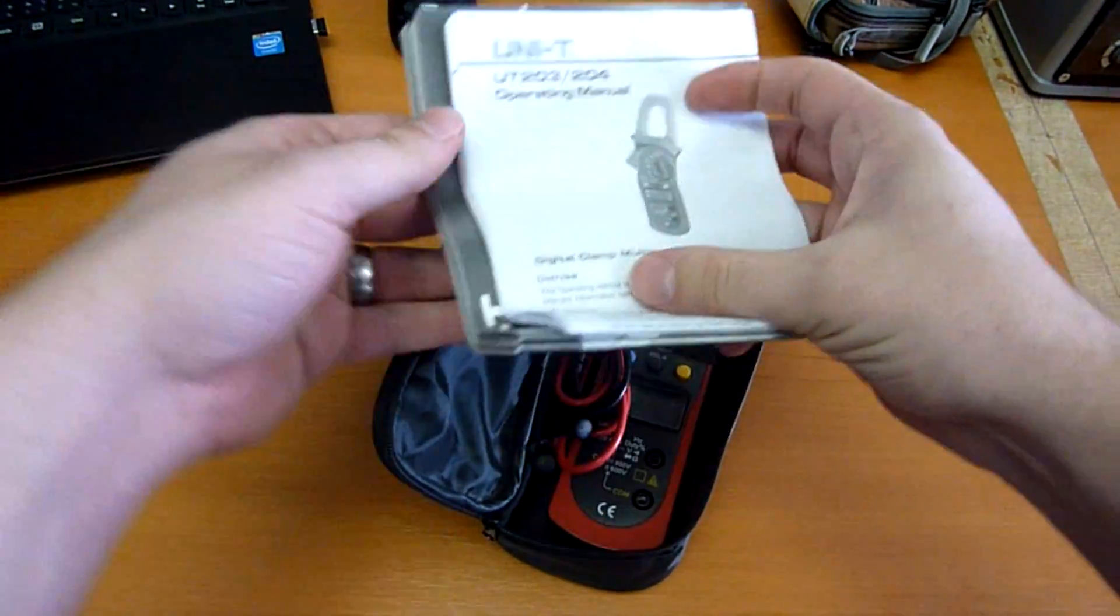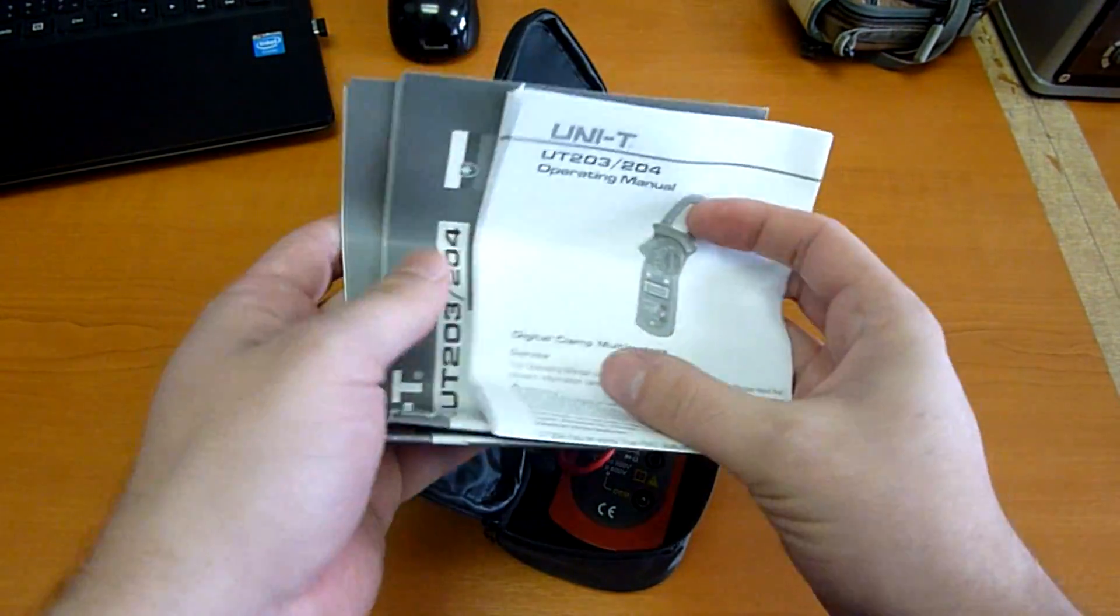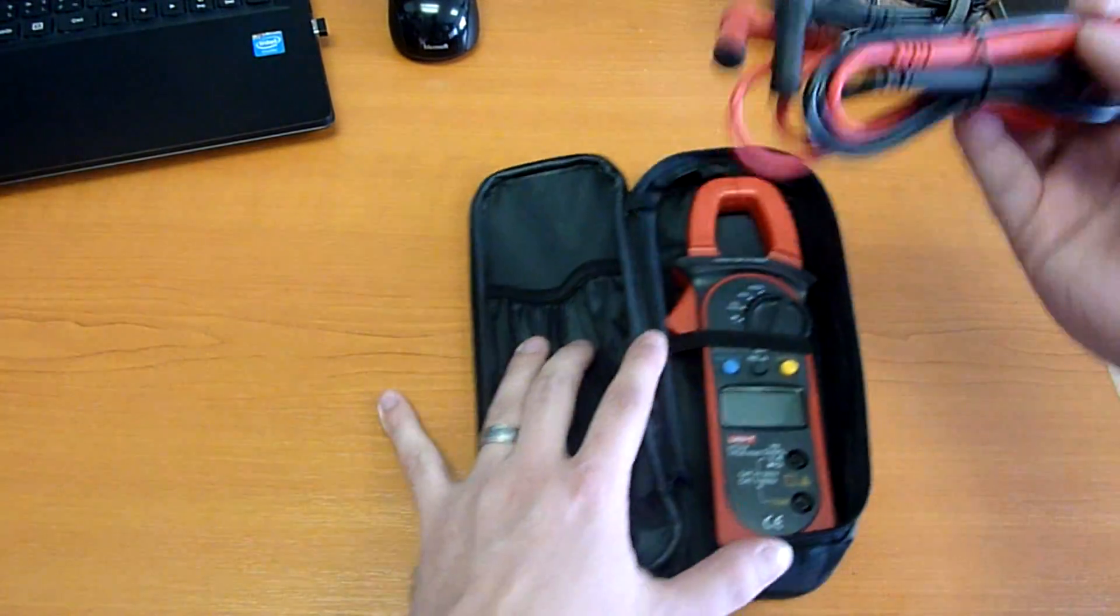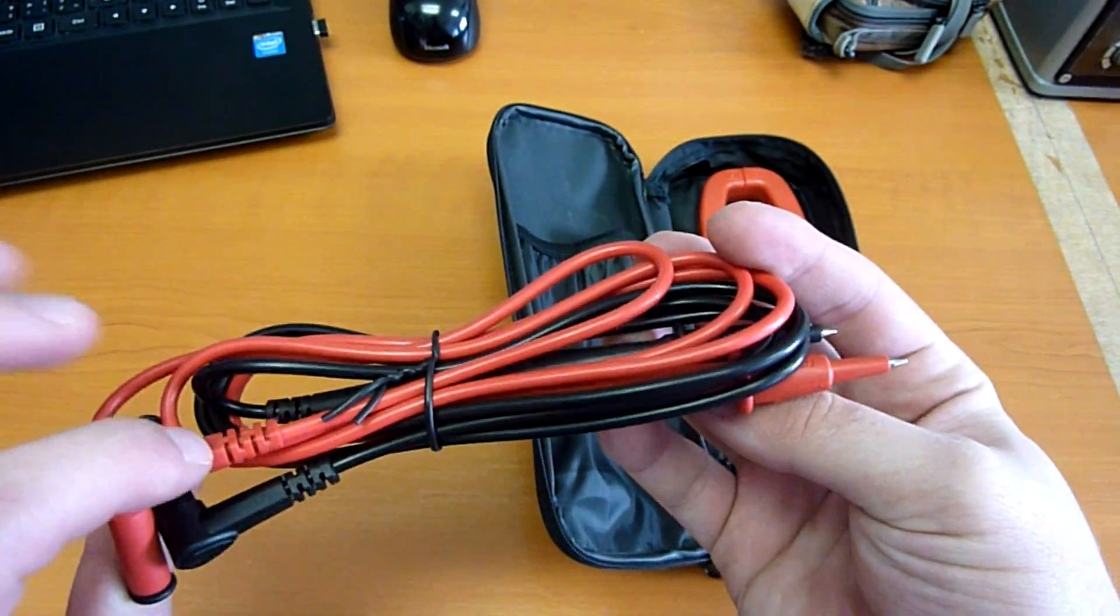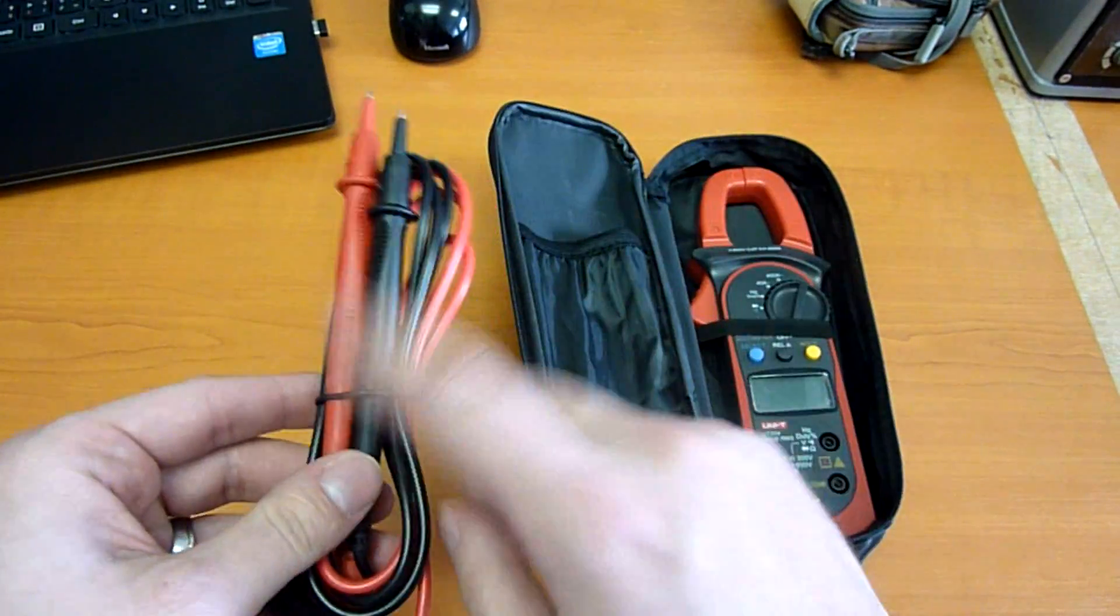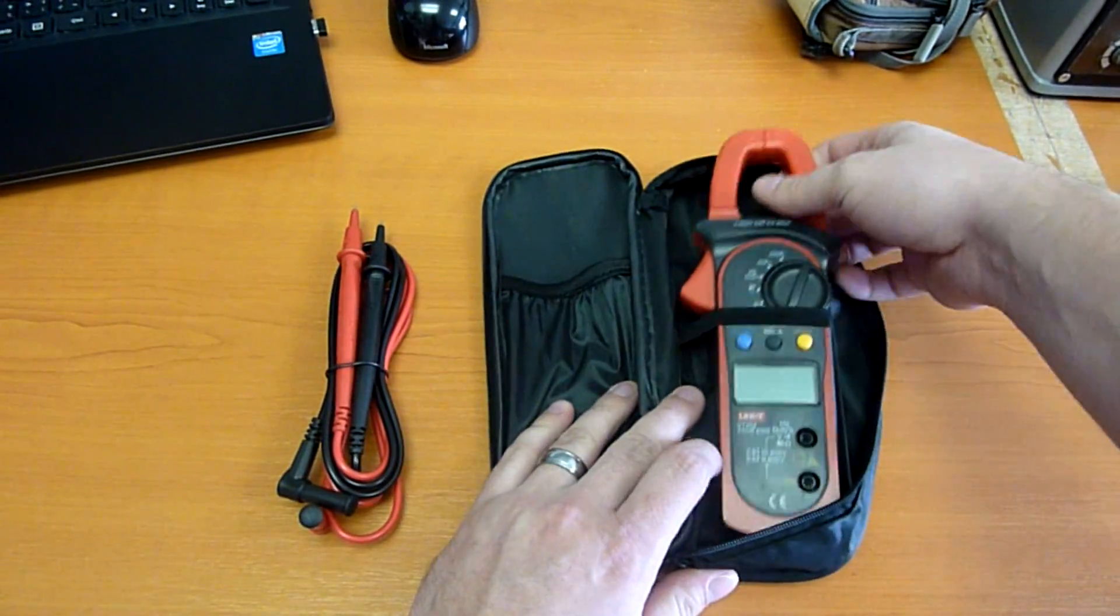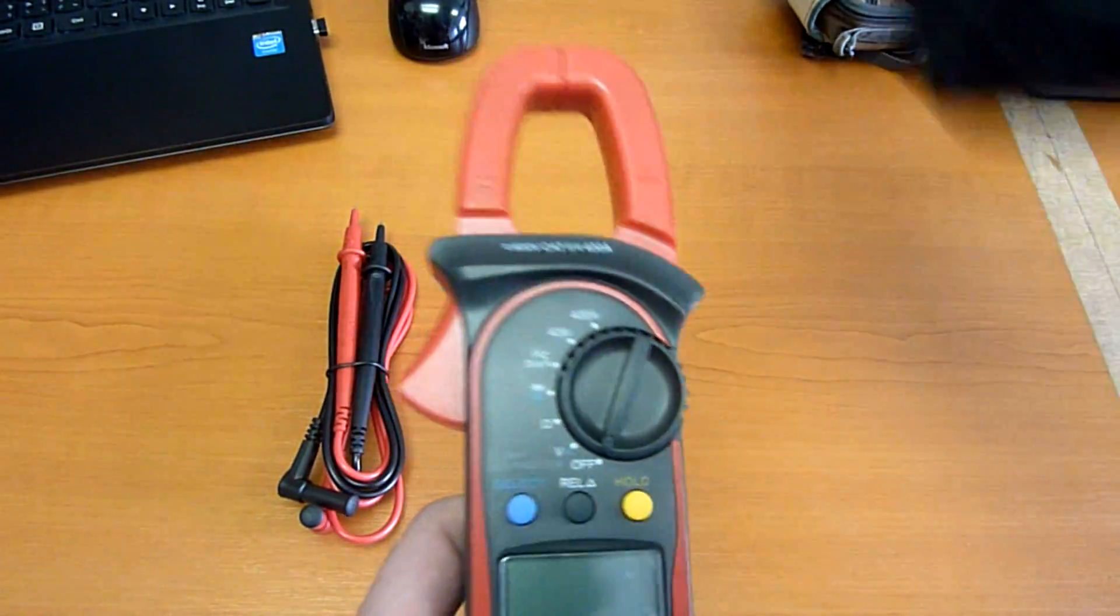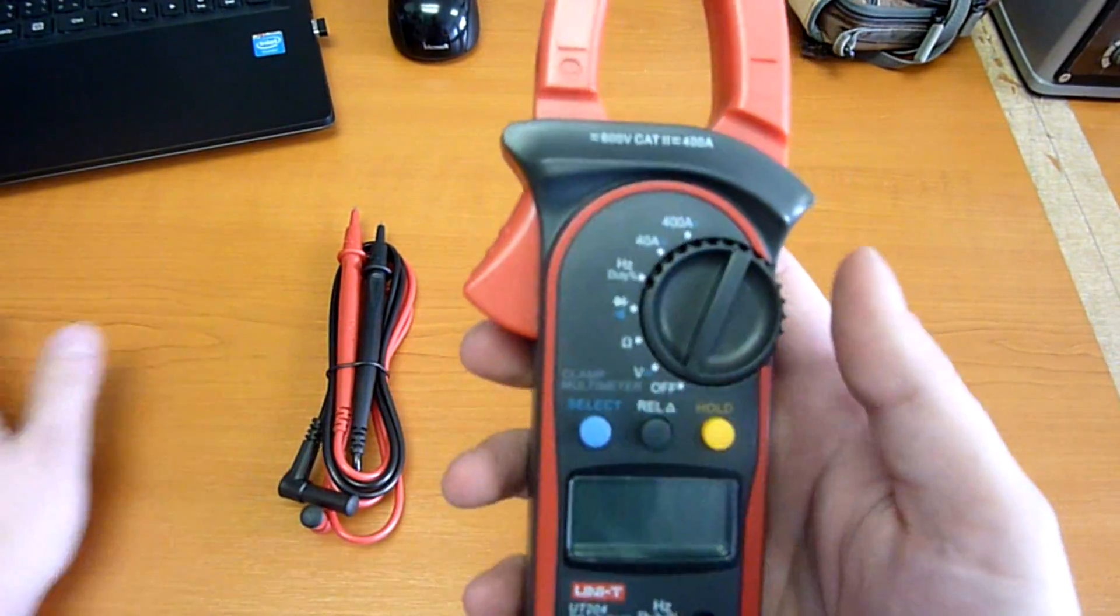A bunch of manuals in Czech, Slovak, and English. Test leads - I'll get back to them later. And the UT204 itself.